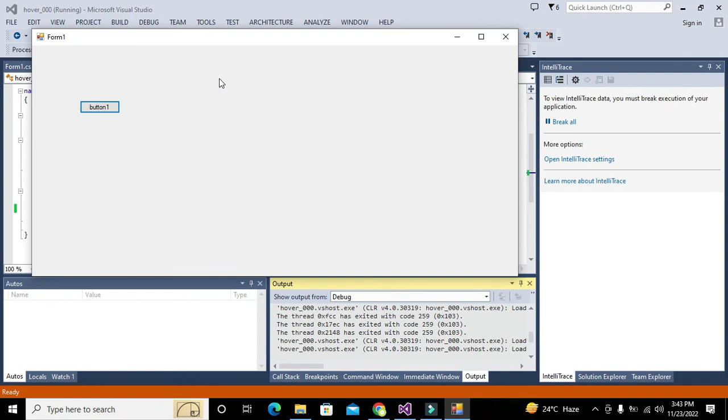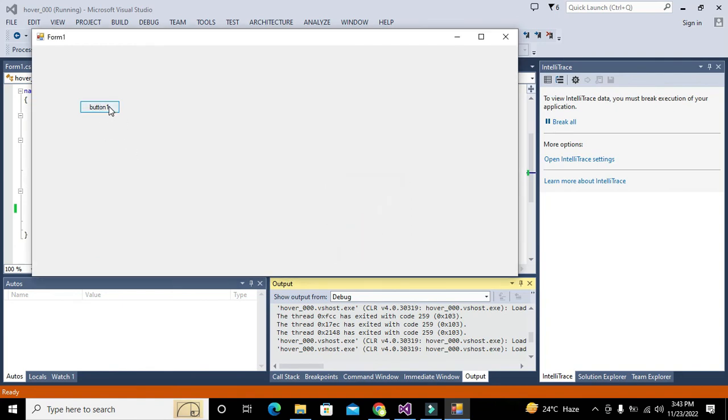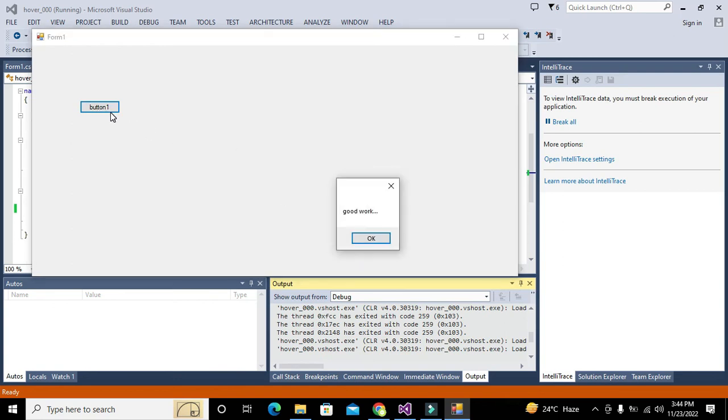Now you can see that I am not clicking anything. I just place the cursor on the push button. Again you can see, I just place the cursor on push button and it triggers an event.